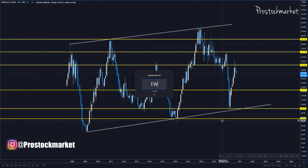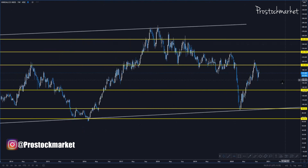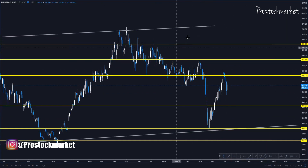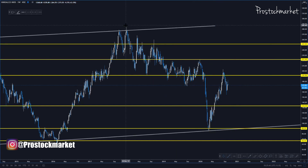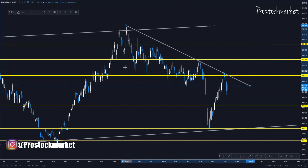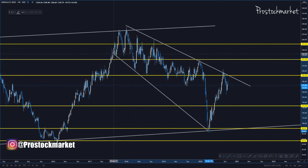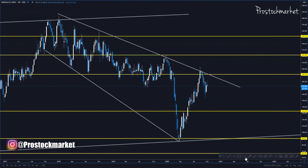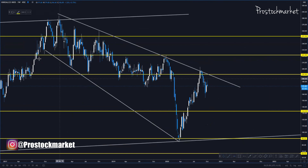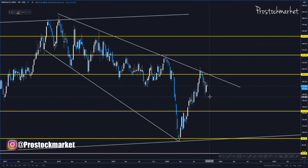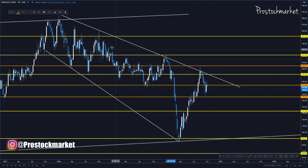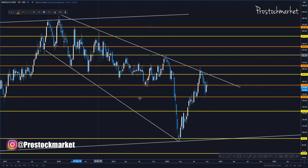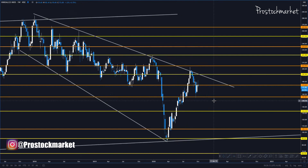This is the weekly time frame. You can clearly see the support and resistance levels carried over from the monthly time frame. Now let's draw additional trend lines and support and resistance on the weekly time frame. There's a trend line that has been forming for a long period of time. I'll use orange color for weekly support and resistance levels — this level looks good and this one as well.